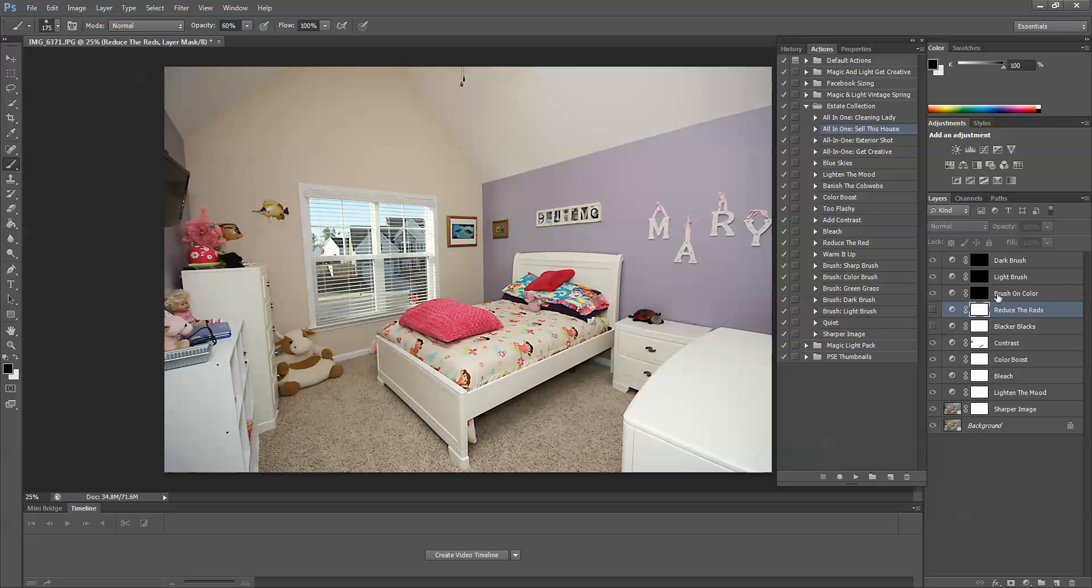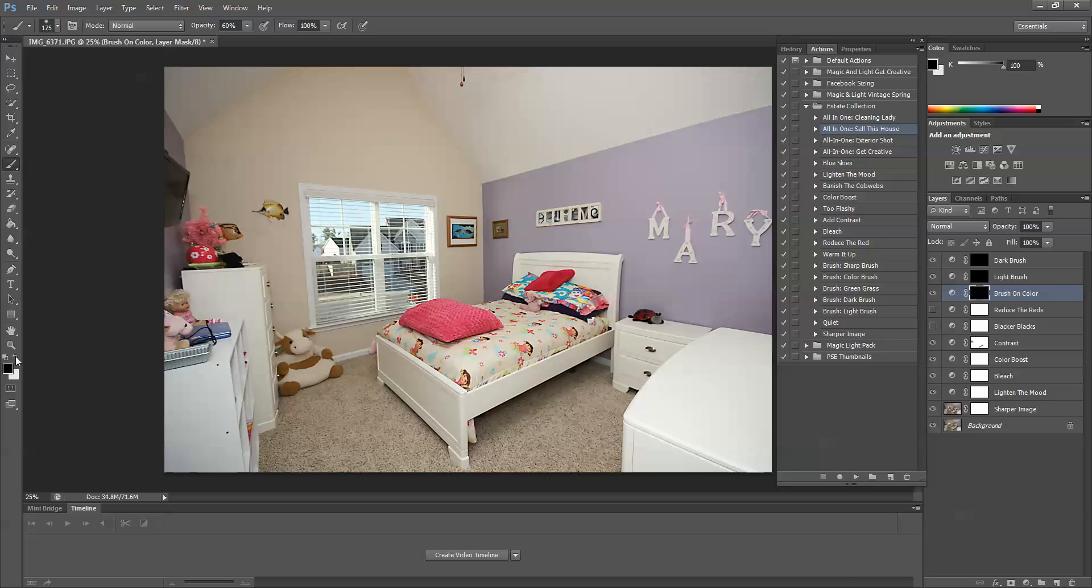Now you have three layers here with black layer masks. Each one you want to go ahead and paint with a white brush. Right now we're working with a black brush. So I've selected my brush tool. I'm going to switch the arrows and use a white foreground color. Now I have a white brush.